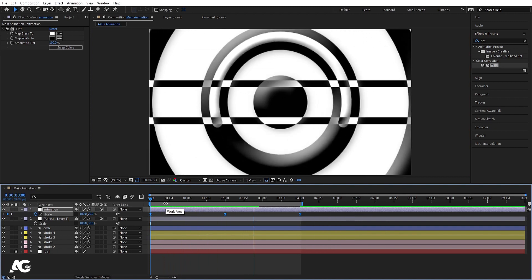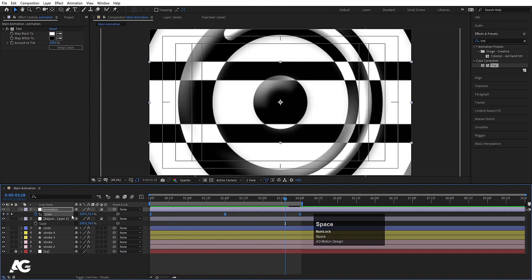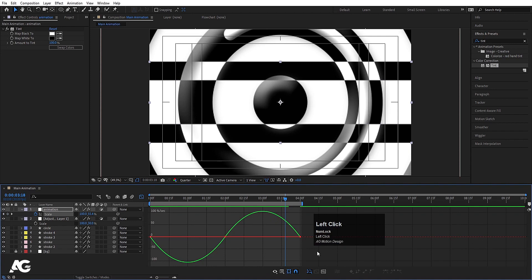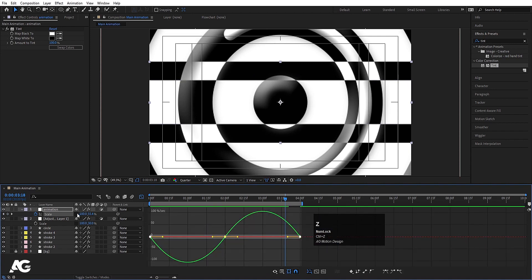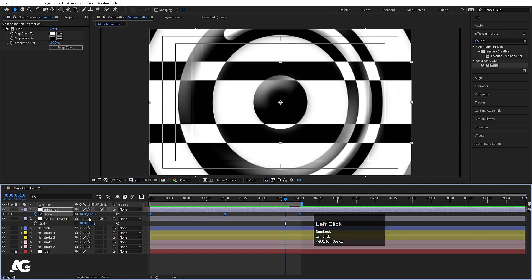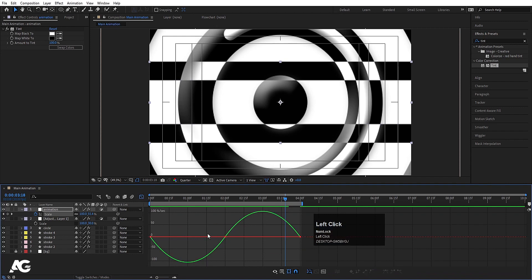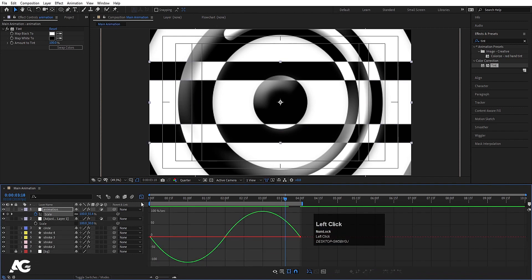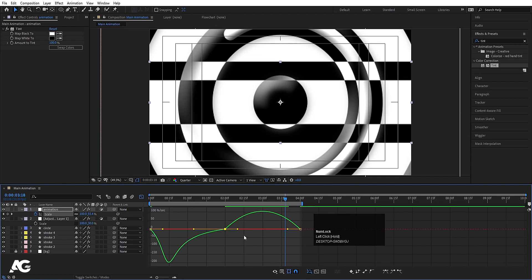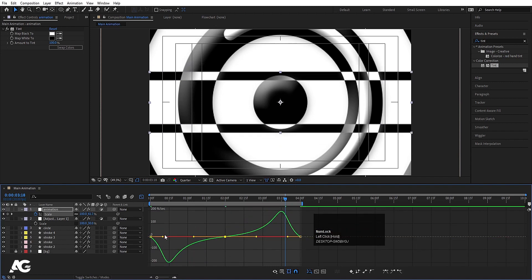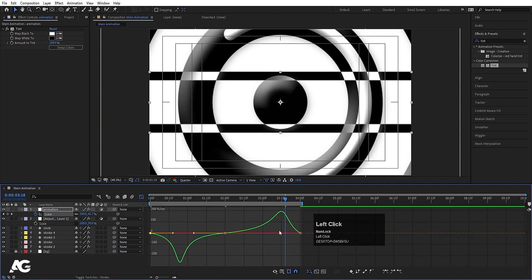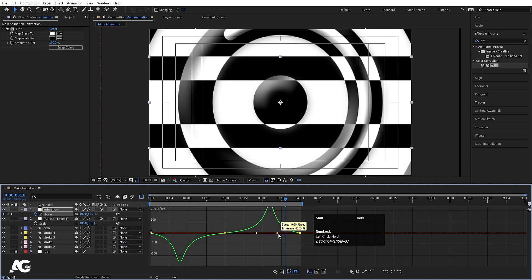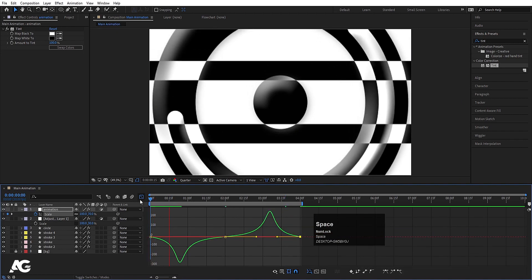Select those keyframes, go to the Graph Editor, uncheck the relevant option, select the keyframes, hit F9 again, then select the graph by holding Shift. Adjust the bezier handles — move this handle, this handle, and these handles — to get a smoother, more organic animation curve.